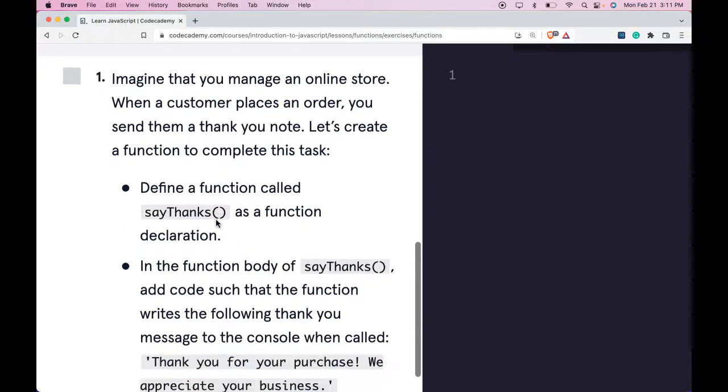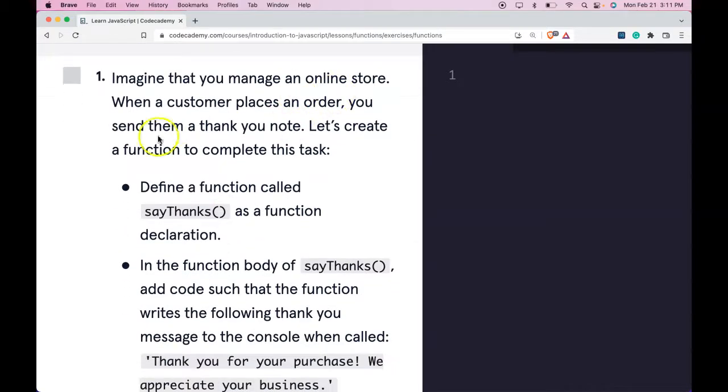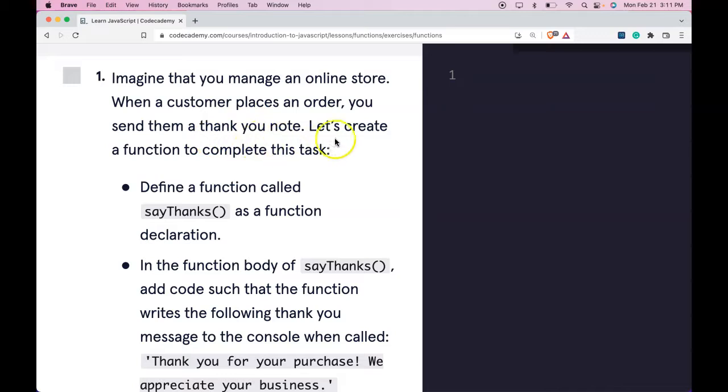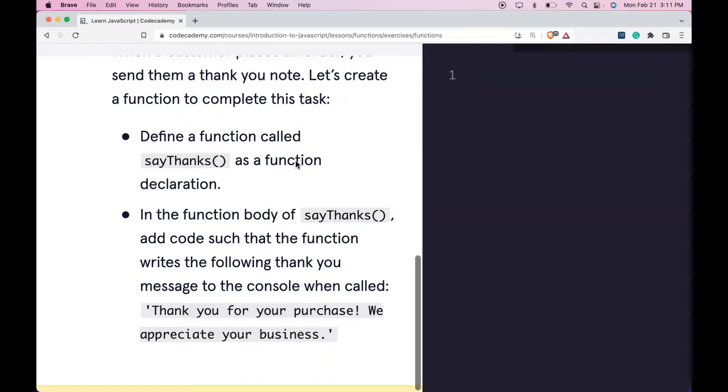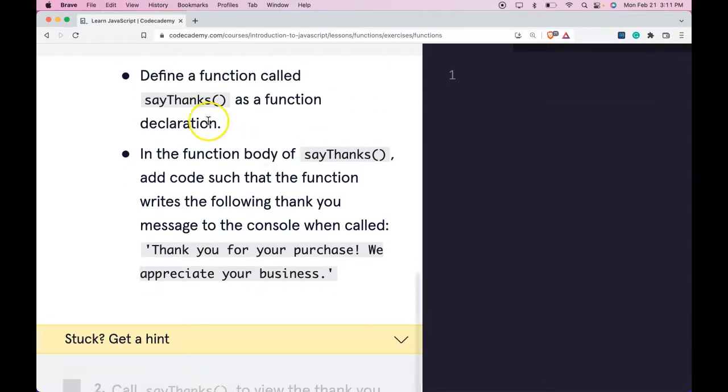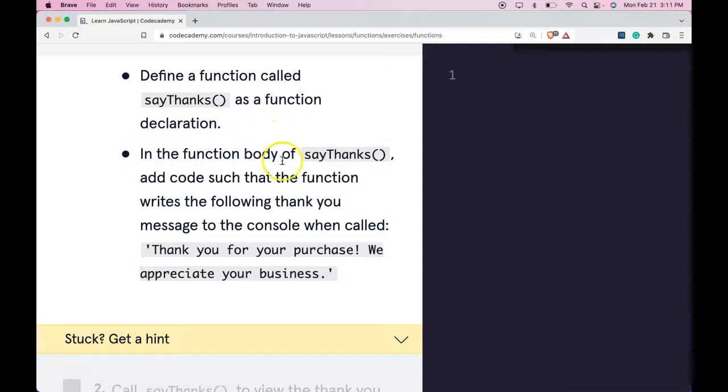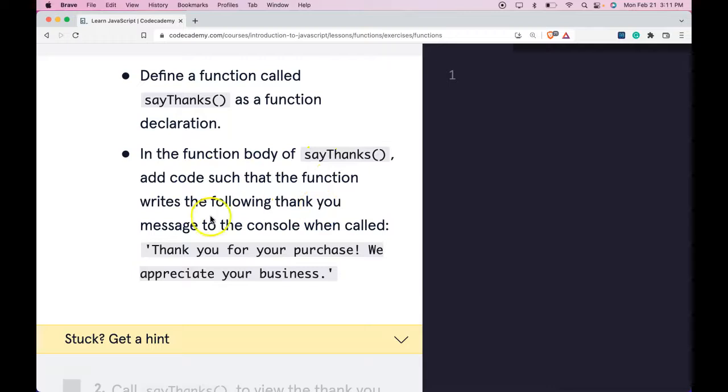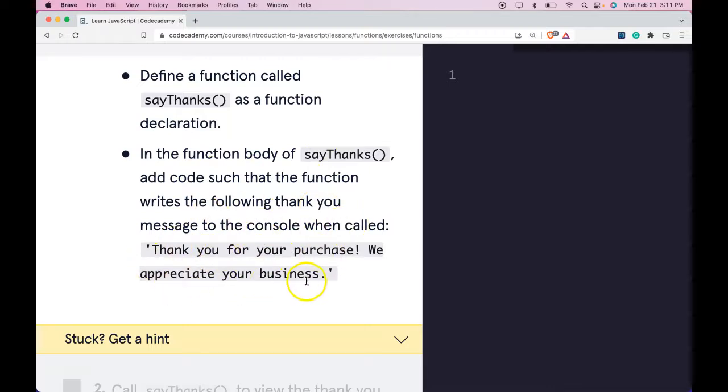Our instructions say imagine that you manage an online store. When a customer places an order, you send them a thank you note. Let's create a function to complete this task. Define a function called say thanks as a function declaration. In the function body of say thanks, add code such that the function writes the following thank you message to the console when called: Thank you for your purchase. We appreciate your business.